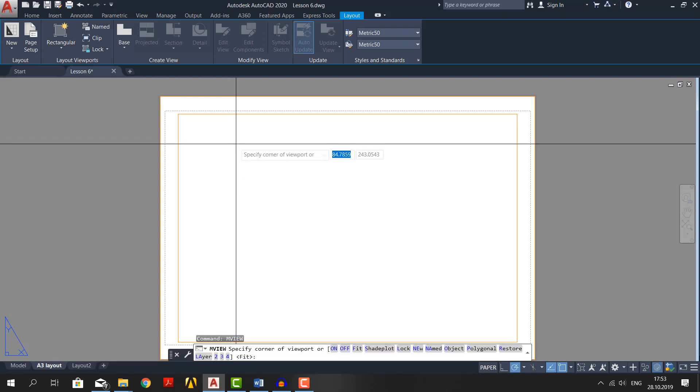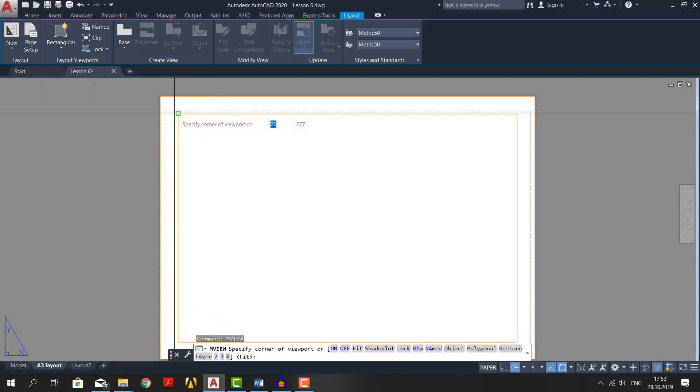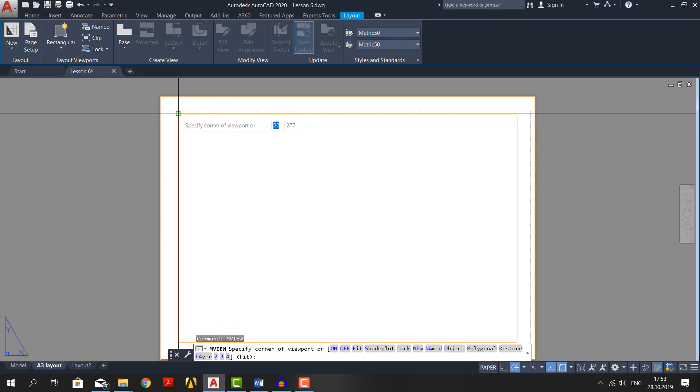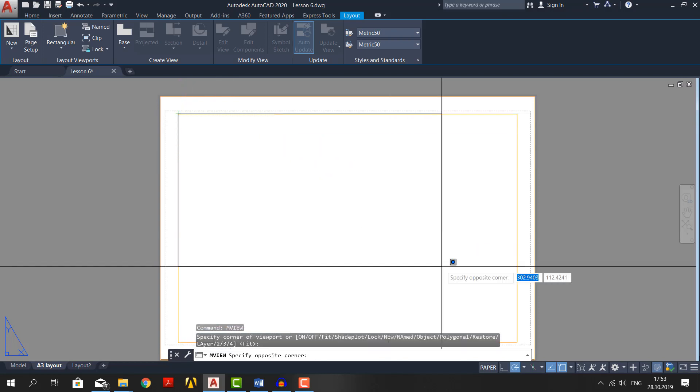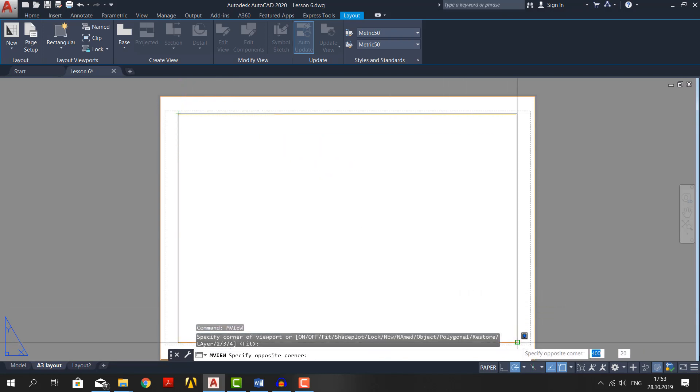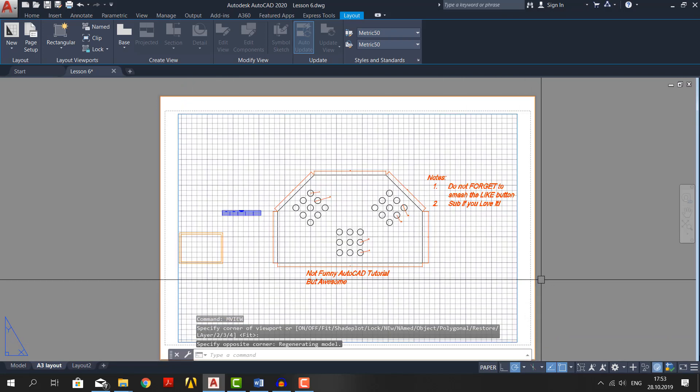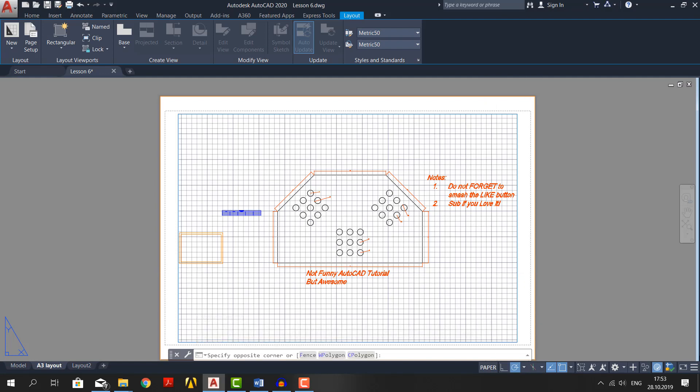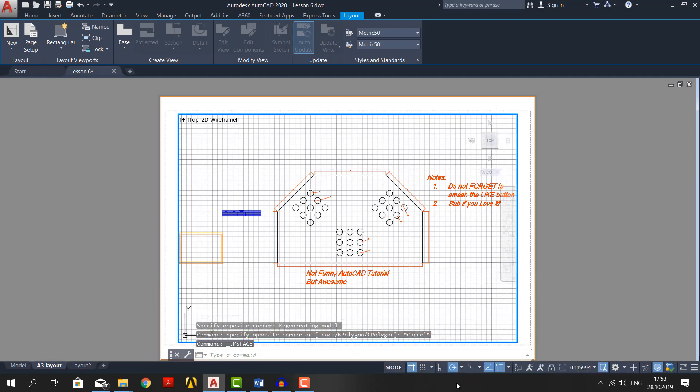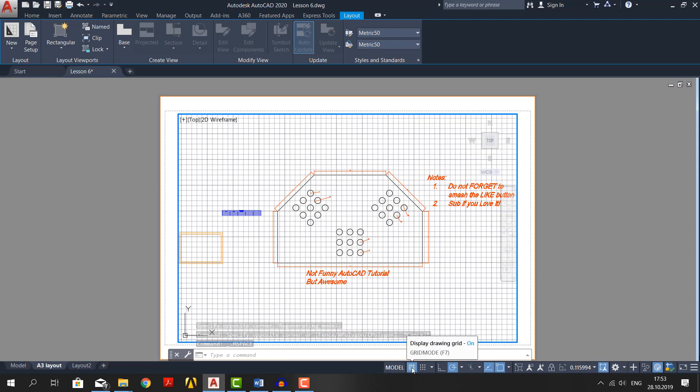Using object snaps, click on the corner. And click on the other corner. When you create a viewport, it switches a grid on. Turn it off. Just double click inside the viewport and now your status bar has changed. There is a grid. Switch it off.